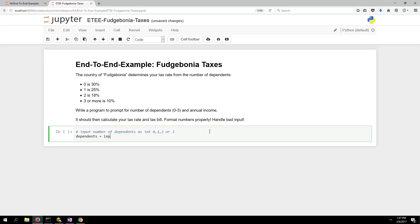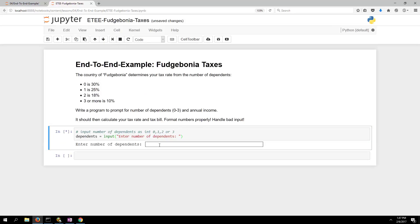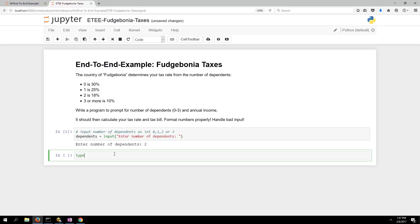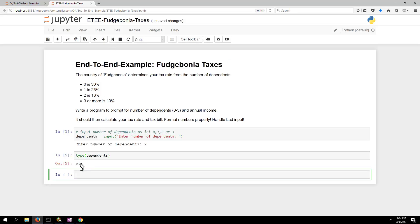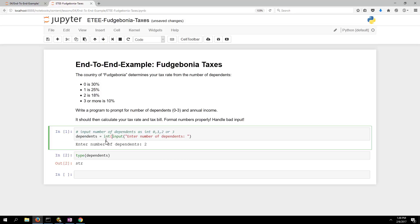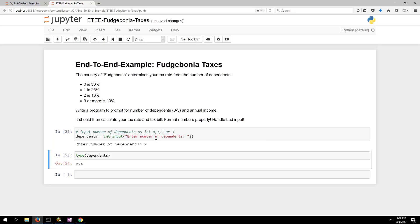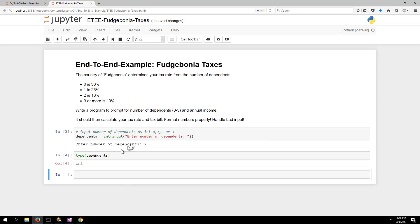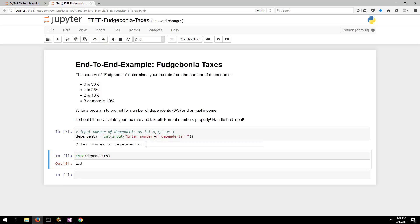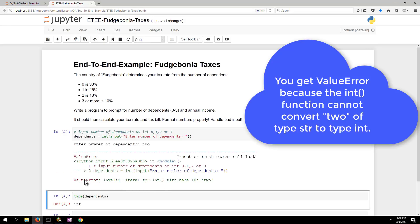If I say dependents equals input(), the type of the variable is not an int, it's a string. So we want to wrap the int() function around it to convert it. When I run that and check the type it says int — beautiful. But if I run it and type in text, I get a ValueError. We'll handle bad inputs at the end once we get the program working.